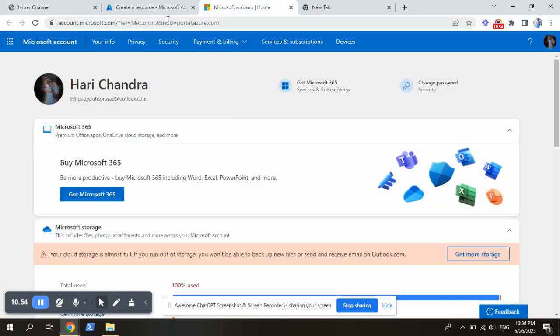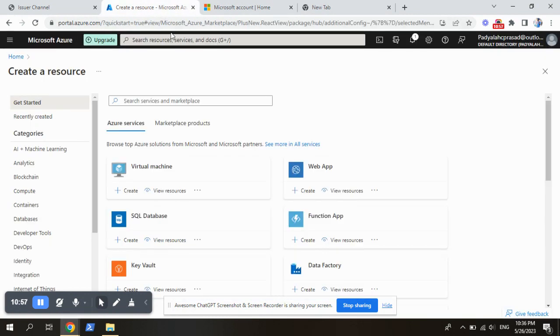So in the next session, I will explain how to create a resource group and how to create a virtual machine and how to use them in the configuration of the operations.